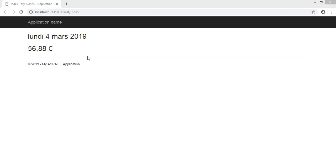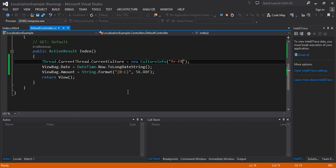This is known as globalization. But the content of your website does not convert automatically in this way — you have to create resource files for that, and that requires a bit more work. Let's check how.